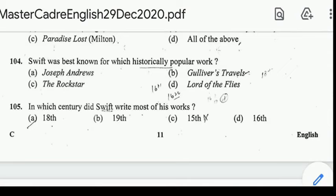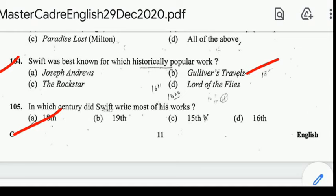Number 104: Swift was best known for which historically popular work? Correct answer: option B, Gulliver's Travels. Number 105: in which century did Swift write most of his work? Correct answer: option A, 18th century.